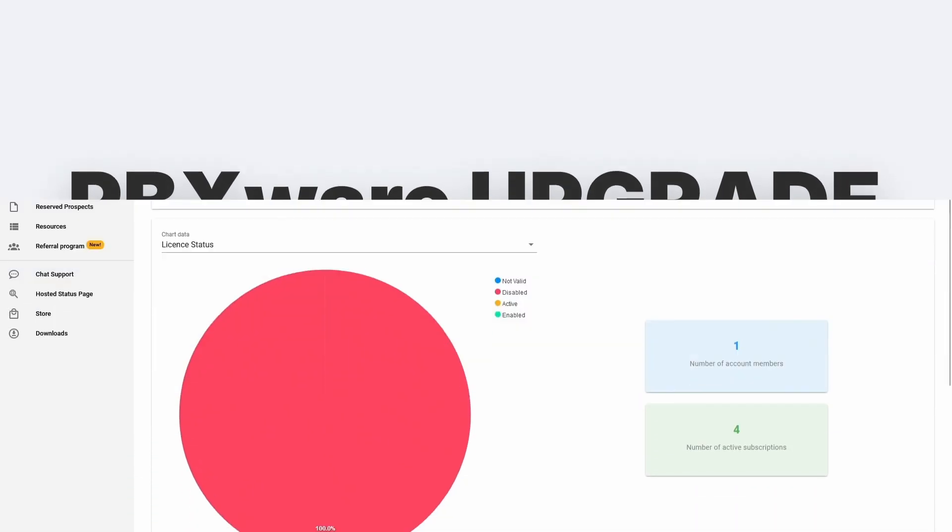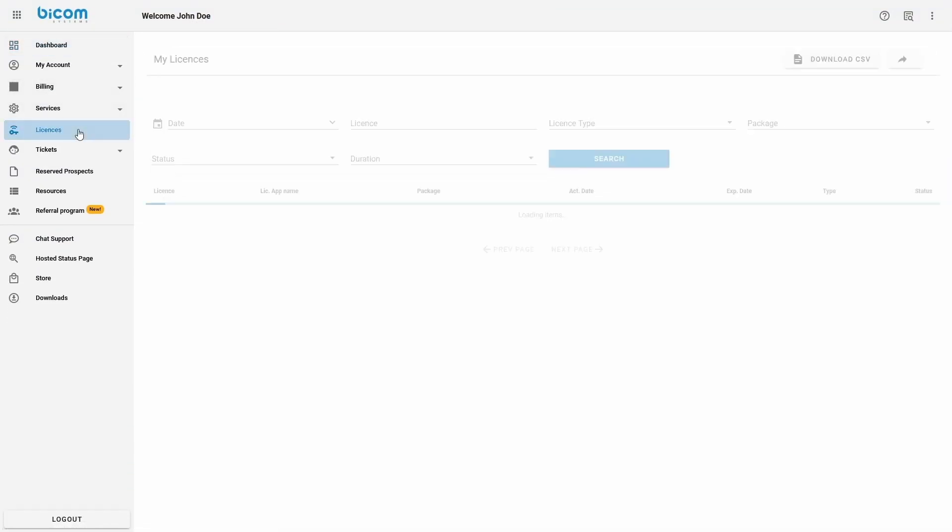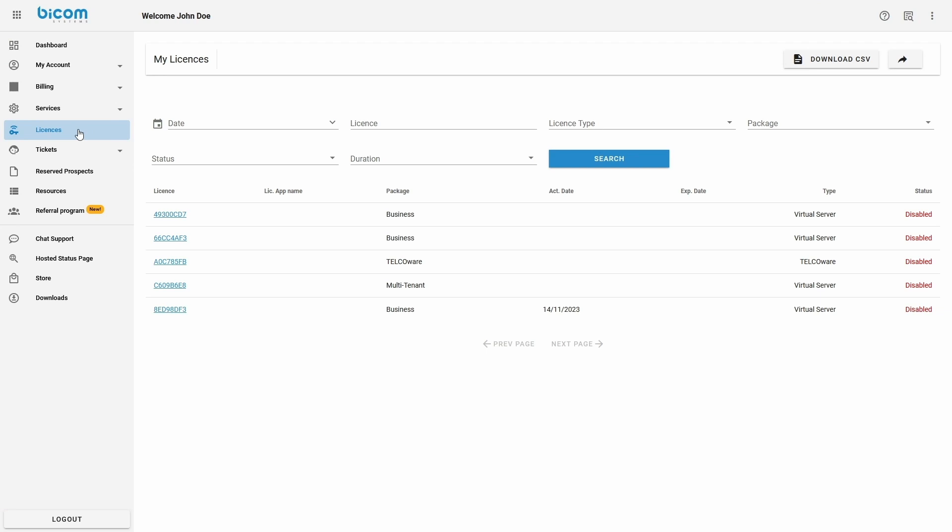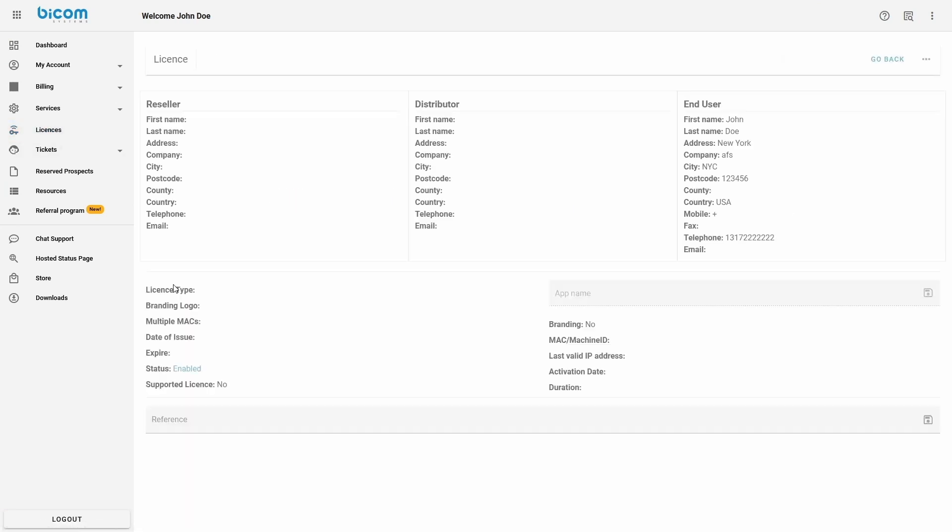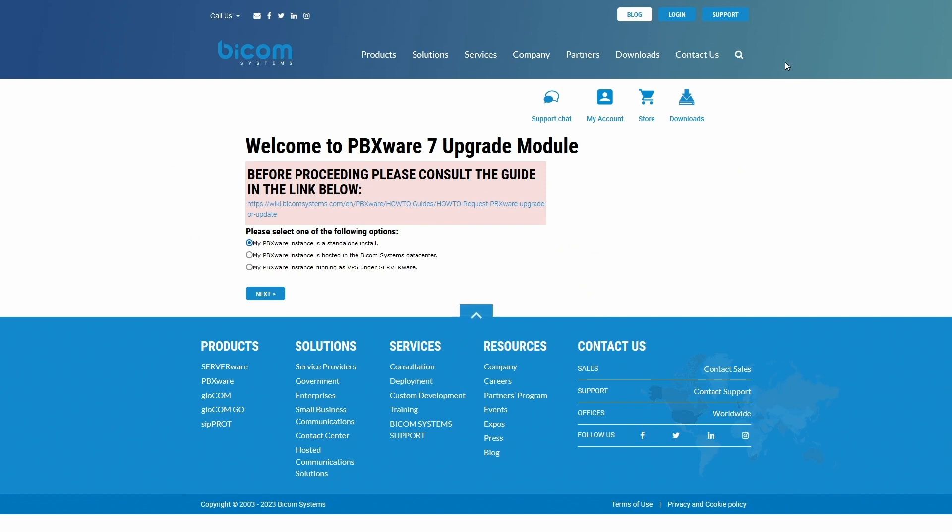Start by logging into your Bicom Systems account. Inside, navigate to the Licensing menu and select the PBXware license that you wish to upgrade. Once opened, click on the Request Upgrade link next to the license to start the PBXware upgrade wizard.